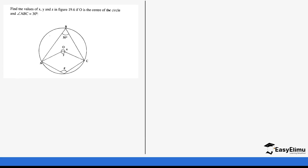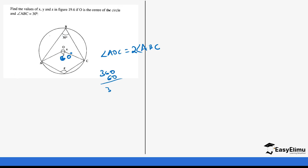Let's look at an example. Find the values of X, Y, and Z in the figure if O is the center of the circle and angle ABC is 30 degrees. Angle AOC and angle ABC are related such that angle AOC is twice angle ABC. So angle Y equals 30 times 2, which gives us 60 degrees. Since X and Y are angles at the center and together they add up to 360 degrees, angle X equals 360 minus 60, which gives us 300 degrees.